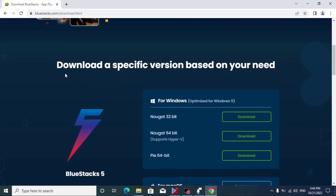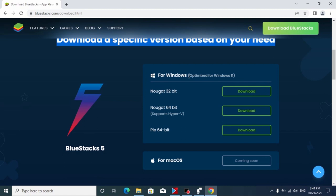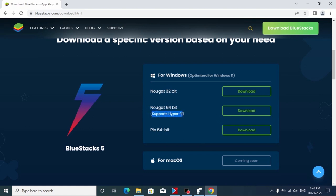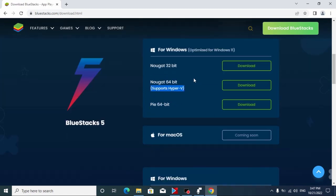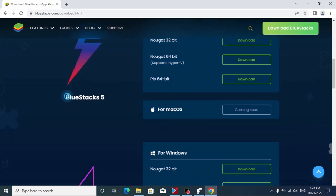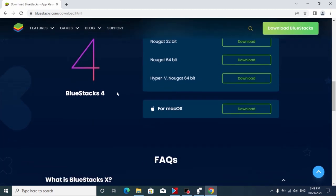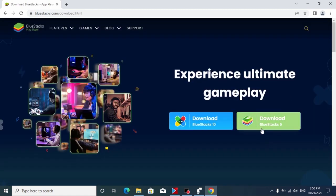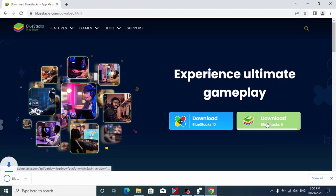If we click here we can see all versions of the program. Scroll down a little bit and here you may see 'Download a specific version based on your need.' It is optimized for Windows 11, 64-bit and 32-bit. As you can see, it supports Hyper-V — that's Microsoft's hardware virtualization product that lets you create and run a virtual machine. Scrolling down further, BlueStacks 4 is already available for Mac OS. Today I will try to download BlueStacks 5.